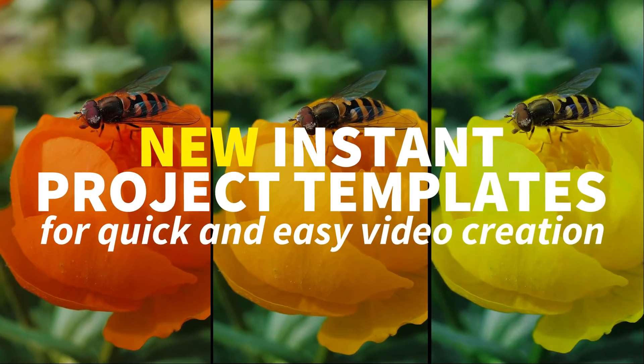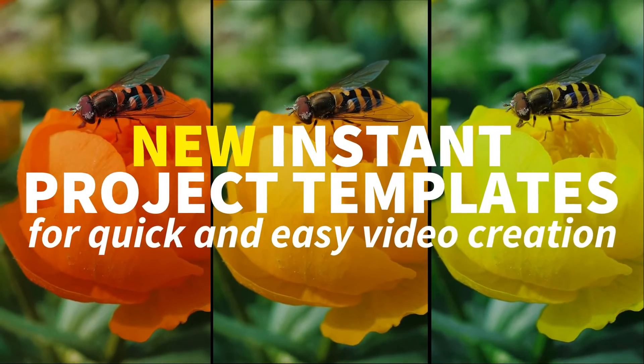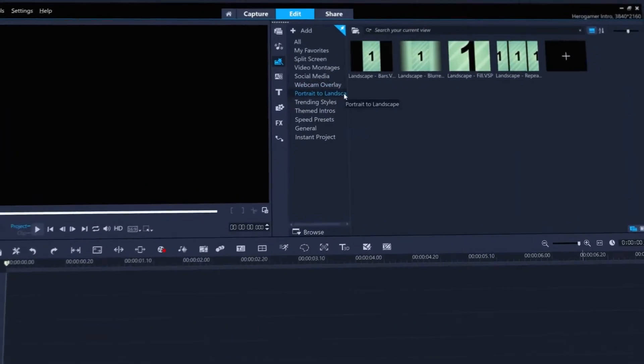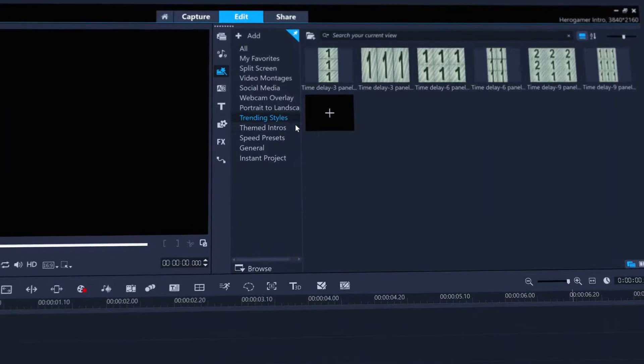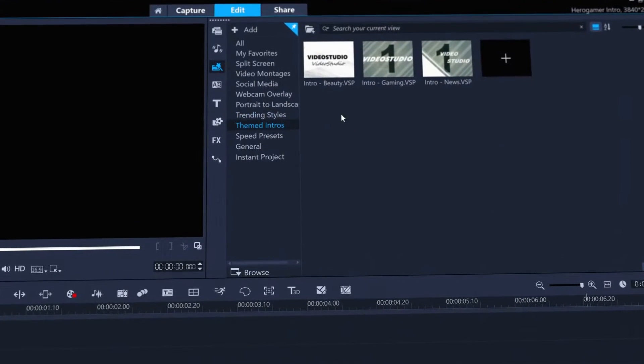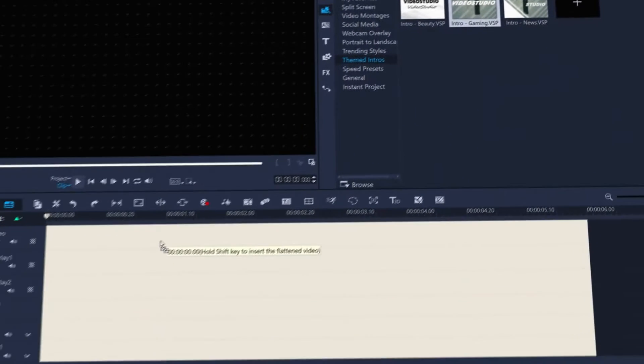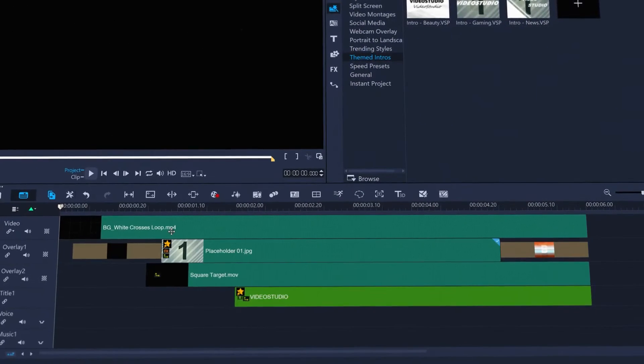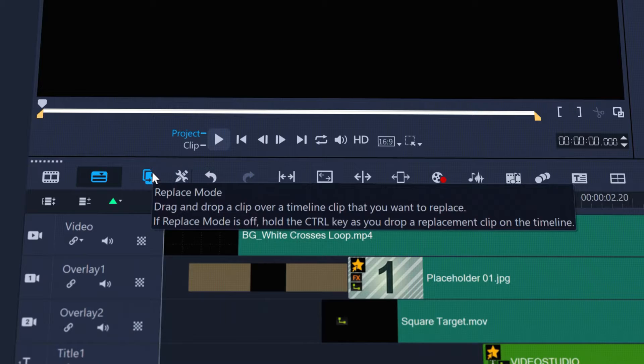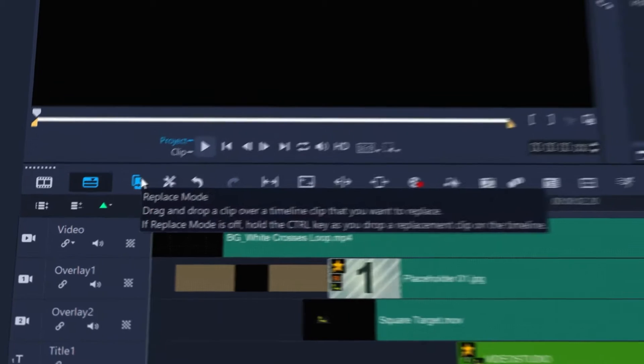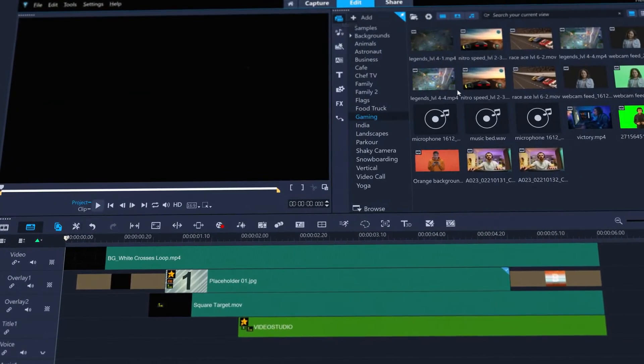Get super quick results with a host of new instant project templates to get your edits online faster than ever before. Just drag and drop a template to the timeline and use the brand new replace mode to drop your footage or photos to replace the placeholder clips.